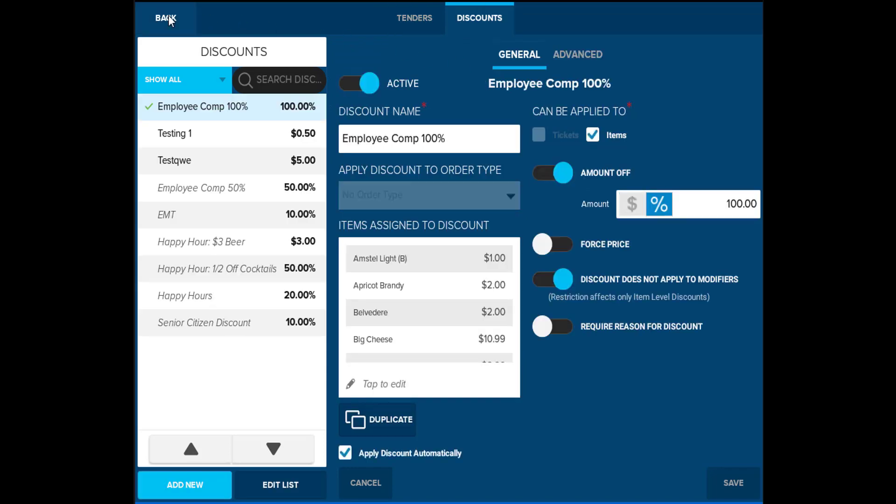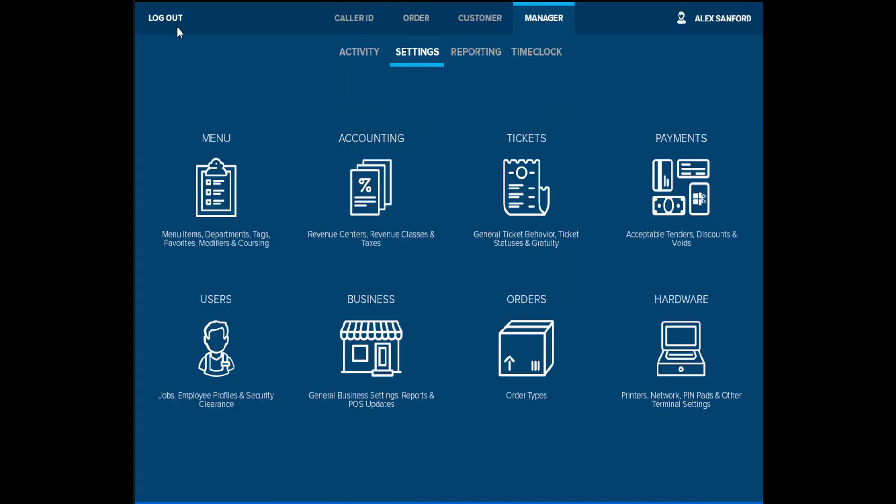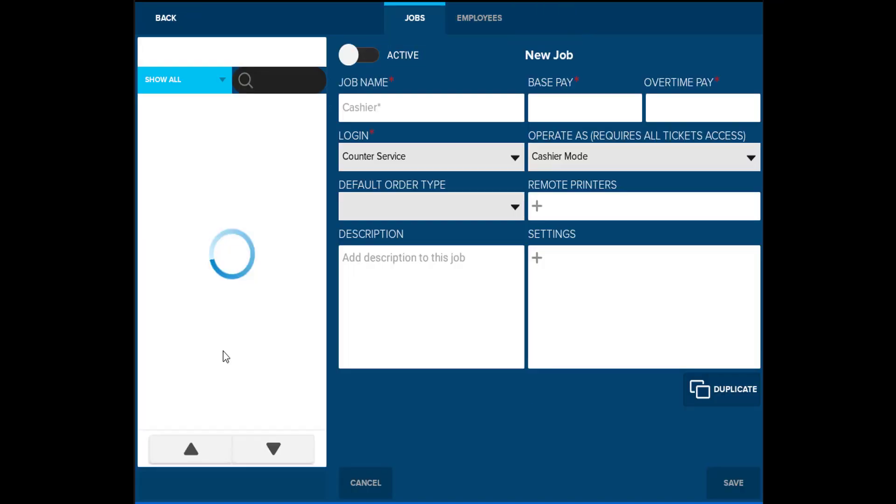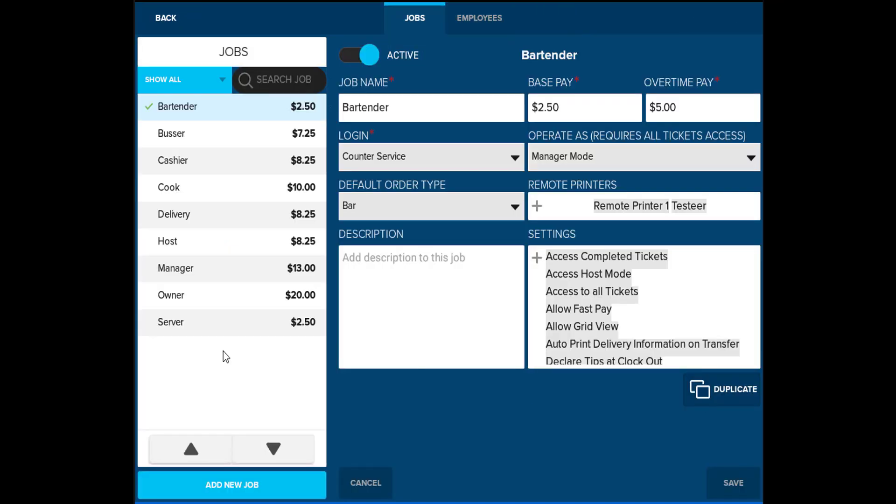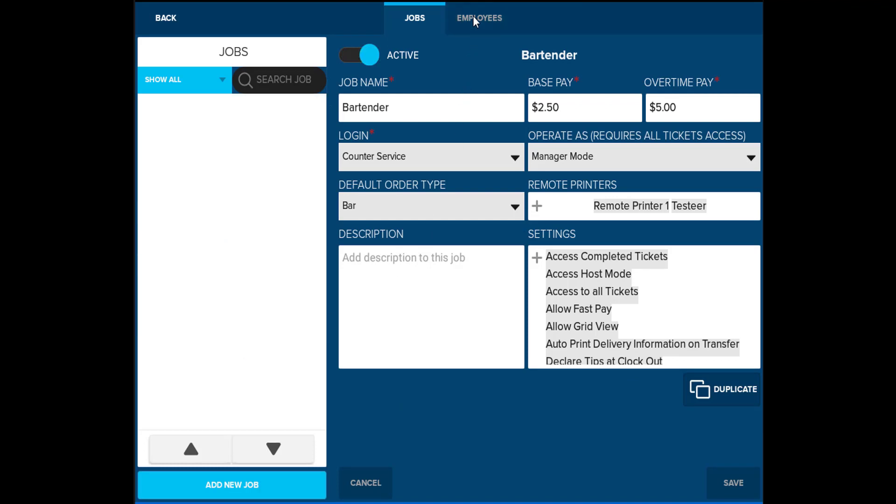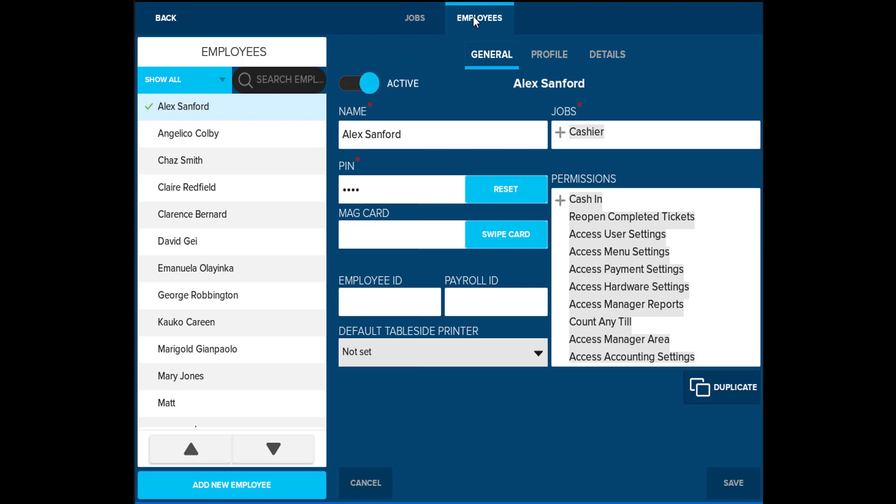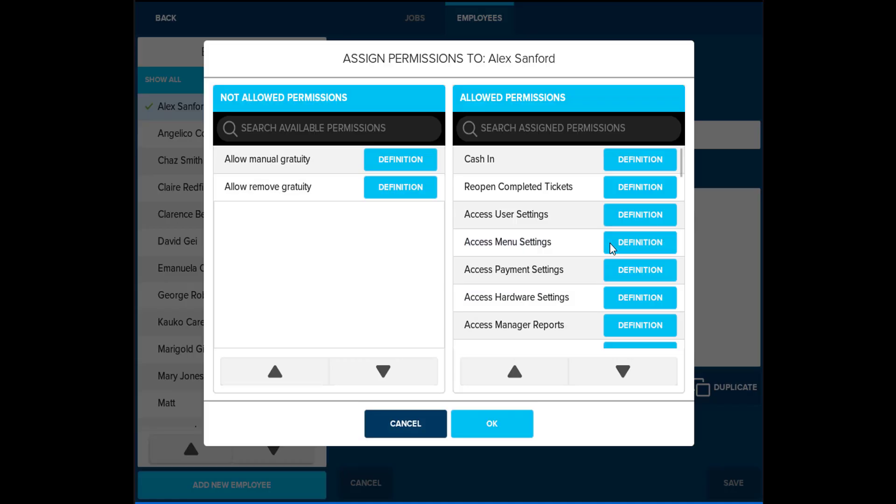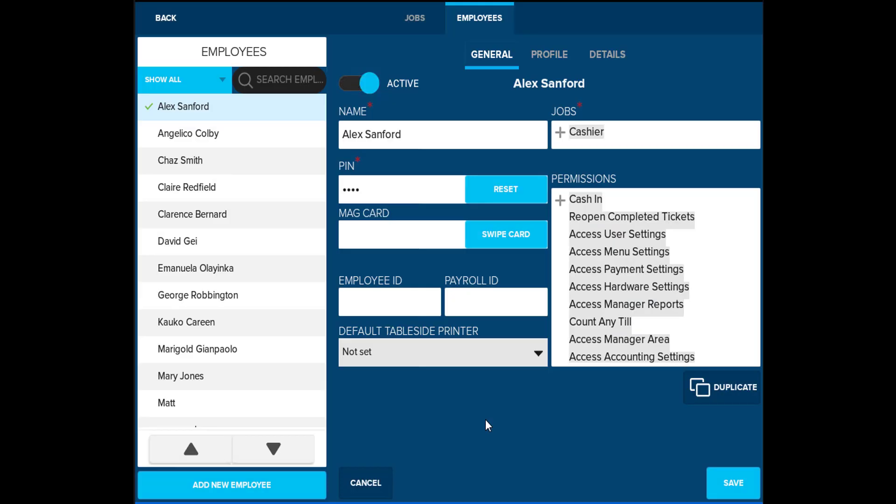Users allows you to set up particular job roles, as well as the individuals that belong under that job role. You will be able to set permissions on the job, so that the employees under that job will have restriction to certain areas of the POS station. If the employee attempts to access a restricted setting, the software will prompt for a manager code. Setting up users in the software is also beneficial for labor management.